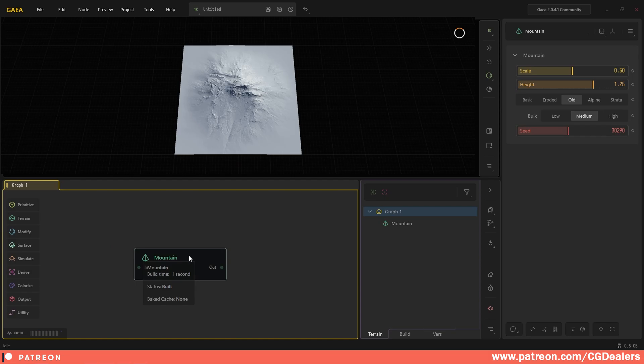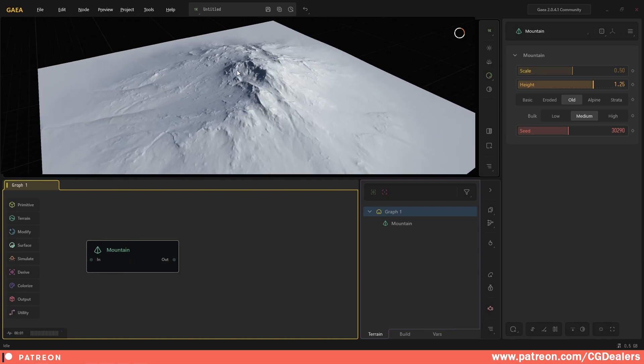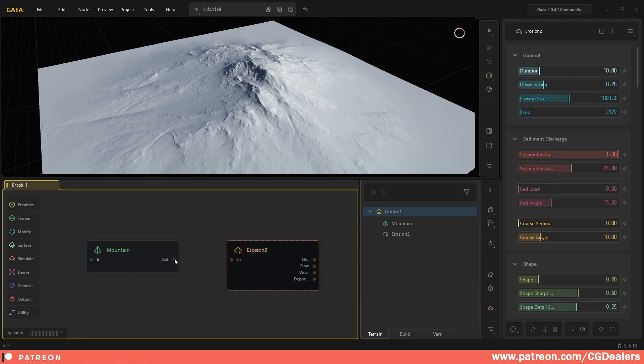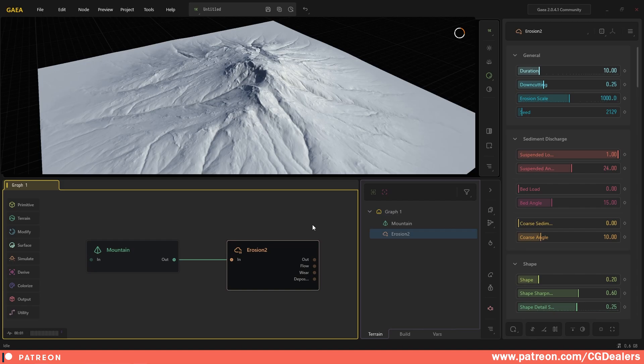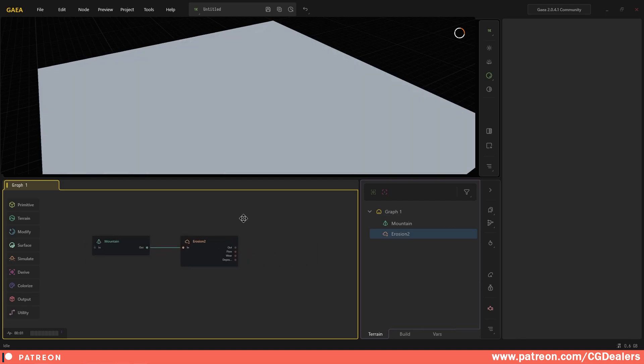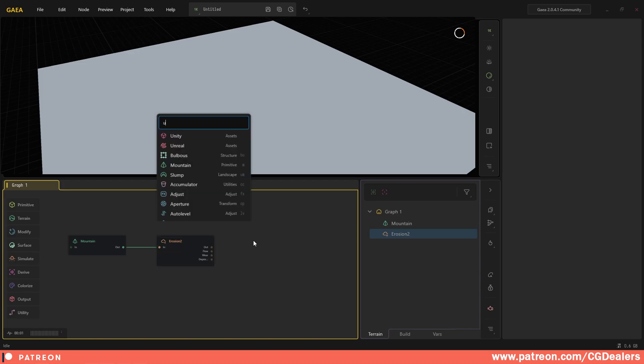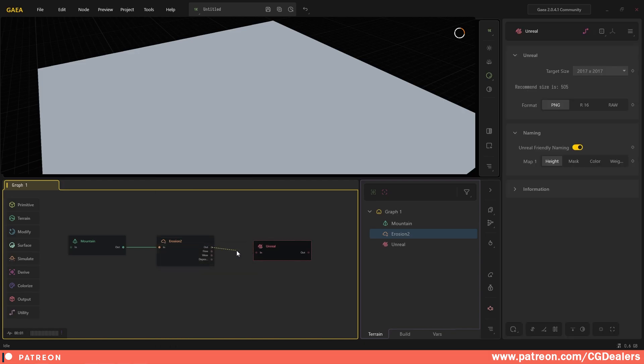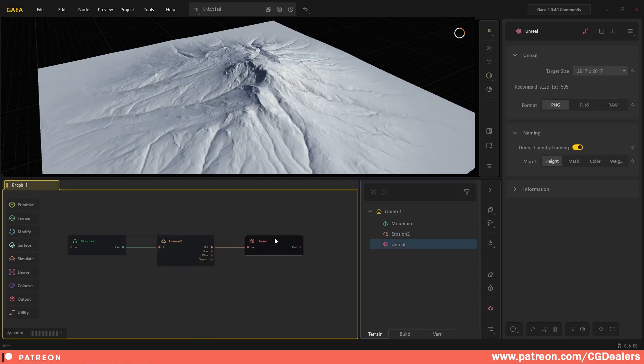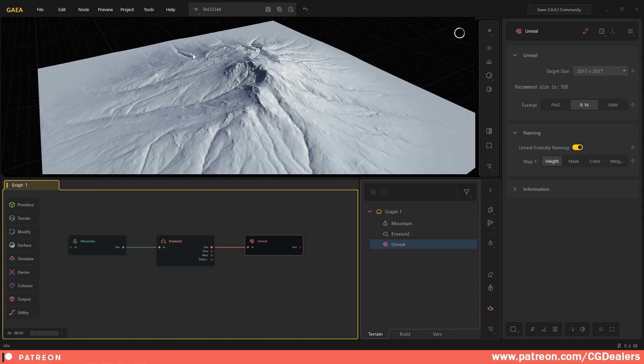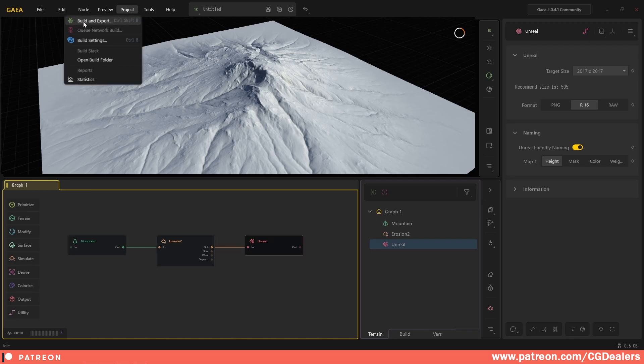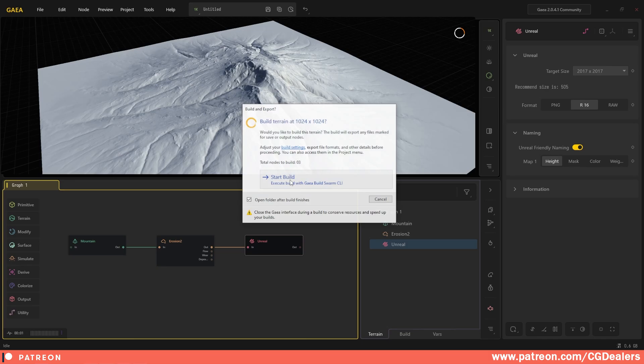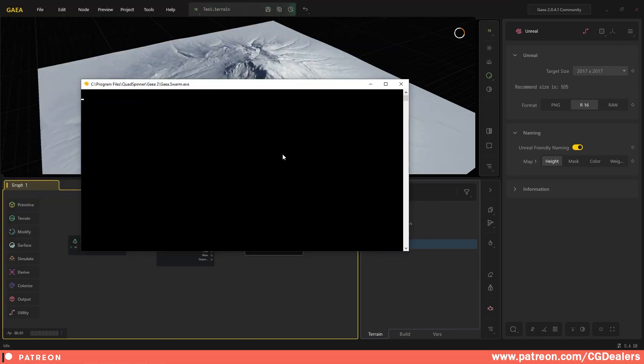Gaia 2.0 will generate this mountain. Next I'm going to right click and search for Erosion 2.0. I'm going to connect the output here to the input. The next thing that Gaia offers us is straight Unreal export. Search for Unreal, drag from the out to the in. In the Unreal, use the R16 and we are building a height map. So we are ready to export it. Go to Project, click Build and Export, click start build, and it will start building your terrain.